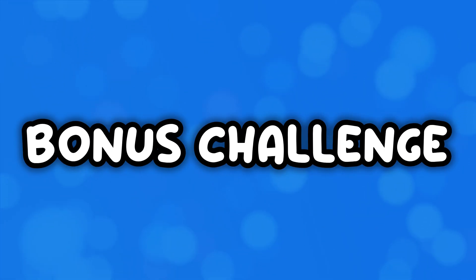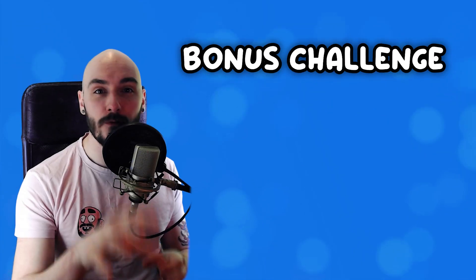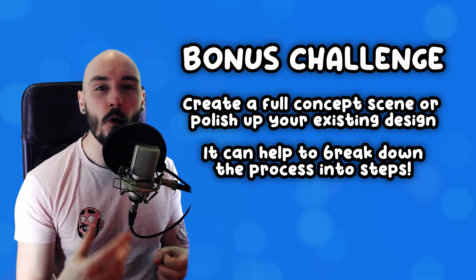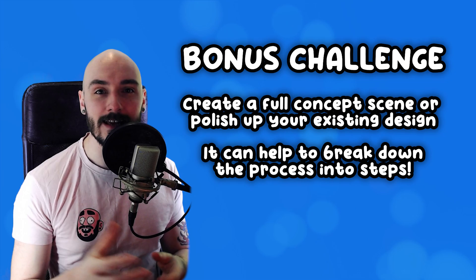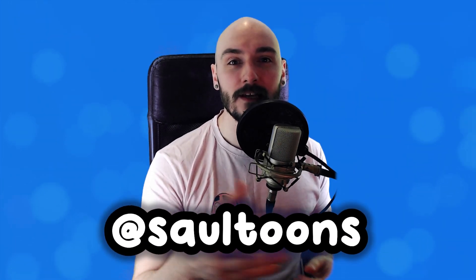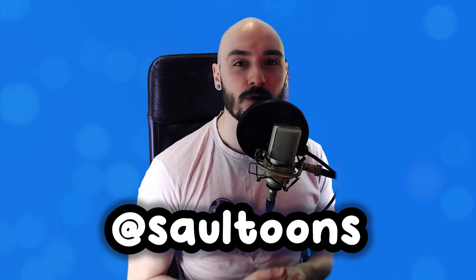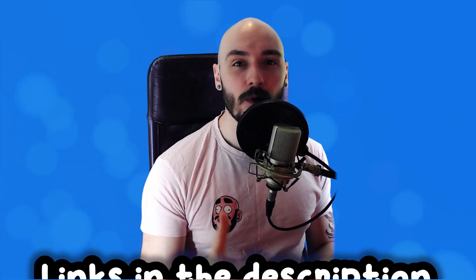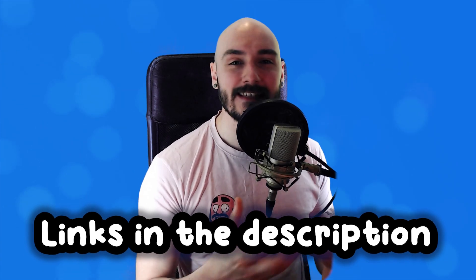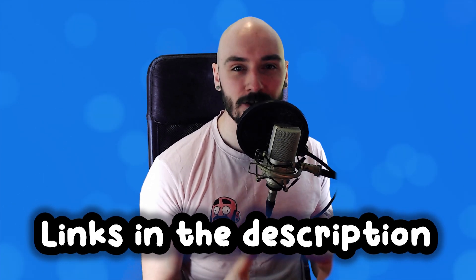For the final bonus challenge, create a full concept scene or really polish up your idea to sell it to us all. And don't go anywhere. If you took part in this video's challenges, I would love to share some of your work in the next art video. So make sure you send it to me on social media or even better on the Discord where we have a dedicated section for challenges and a whole community to help you and cheer you on. Thanks for watching.